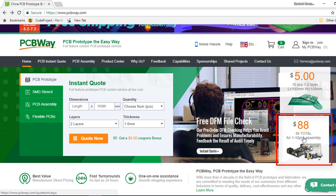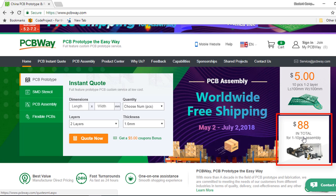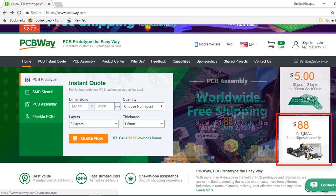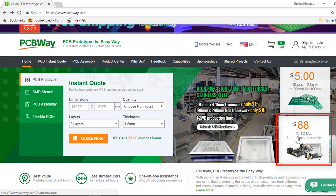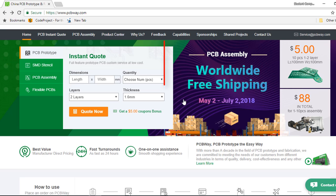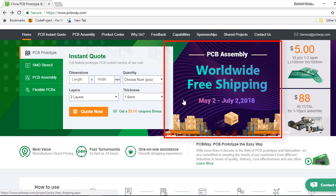They've dropped the assembly price to $88 US dollars for 10 pieces. And if you place your PCB assembly order between May 2 and July 2 2018, you'll get a worldwide free shipping as well.